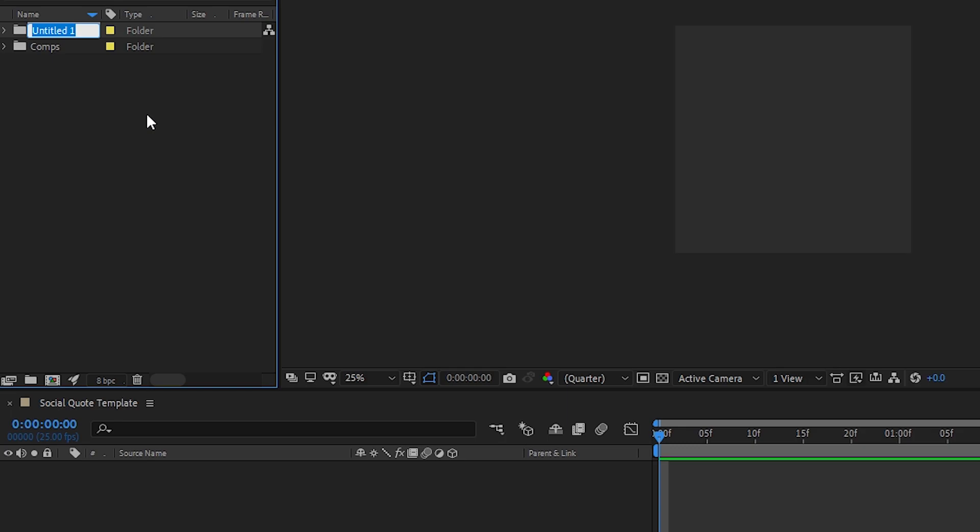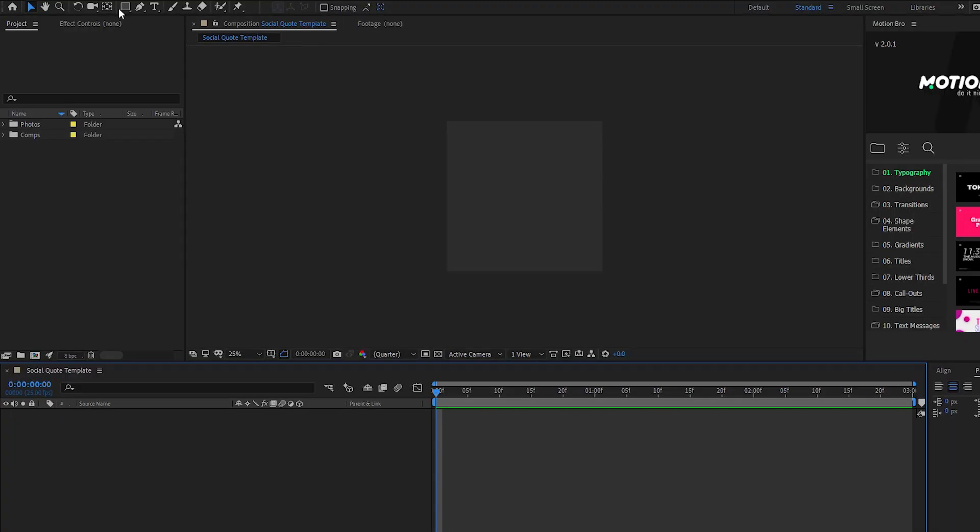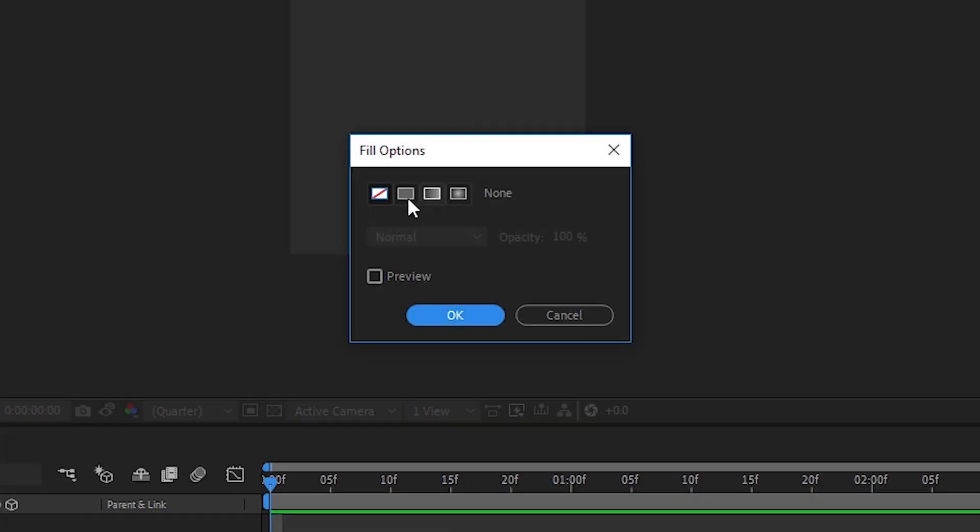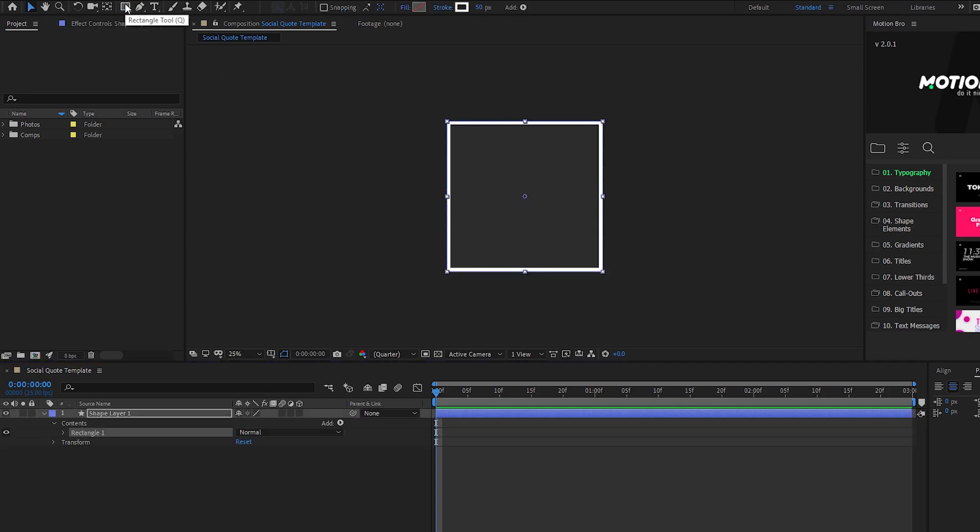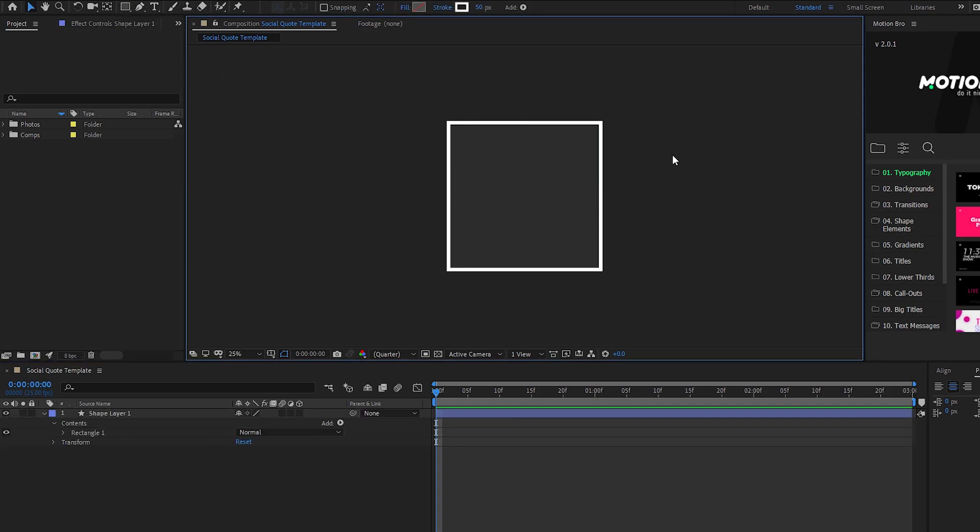So the next stage is creating the border. Click the rectangle button or Q. Turn off the fill by clicking on the word fill not the box next to it, and on the pop-up press the box with the red line through it. Set the stroke to a width you're happy with. Click back on the timeline and then double click on the rectangle tool and there you go. Just like magic it appears.